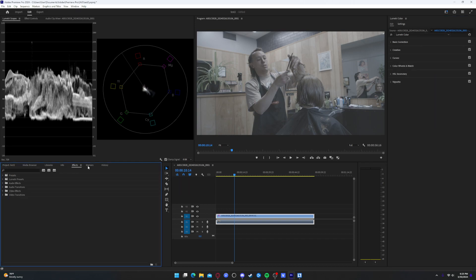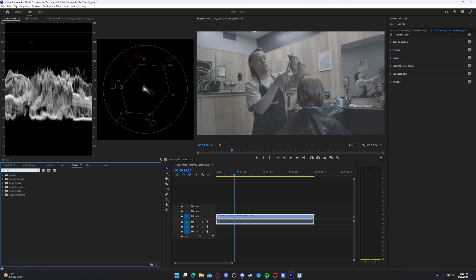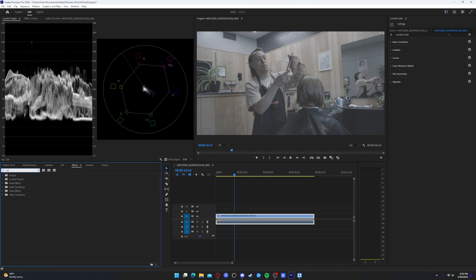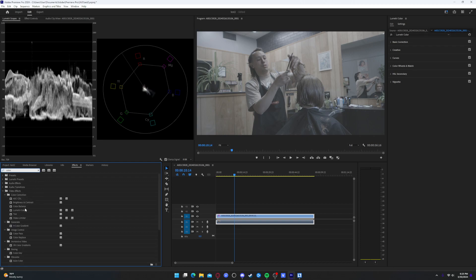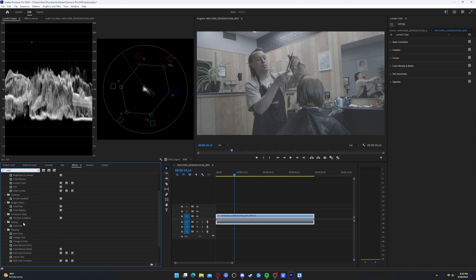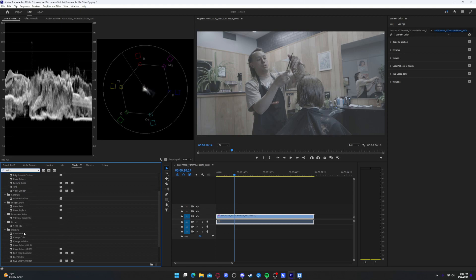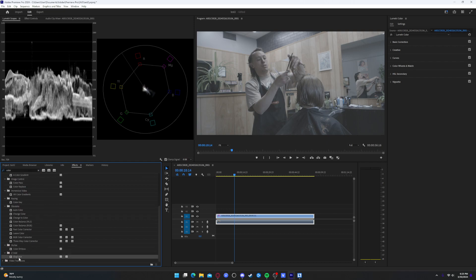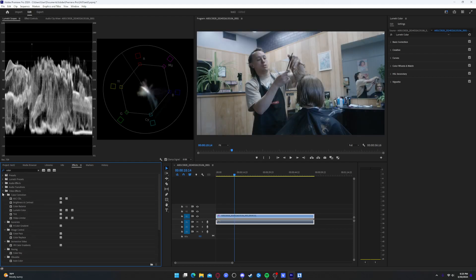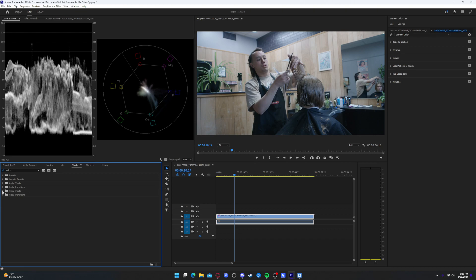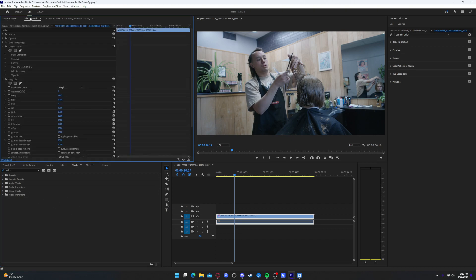So if you go to effects, you can look up Z-Cam, Z-Log color. There we go. So I'm going to drag that onto my clip. And it actually does exactly what the other effect would have done.